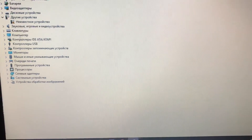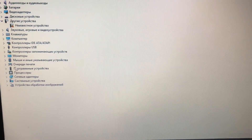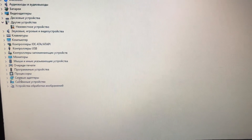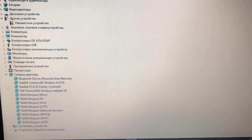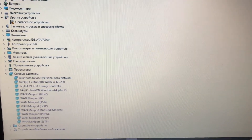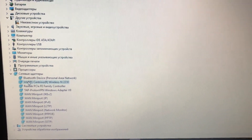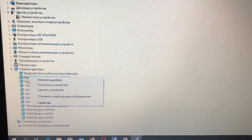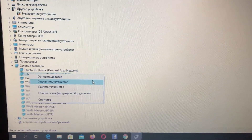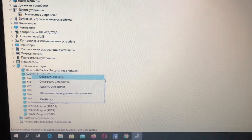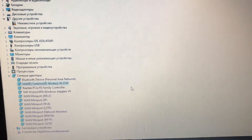Here you can see our network adapters. We need to choose our network adapter, then right-click on it and choose 'Disable device'.